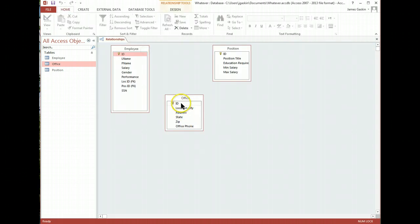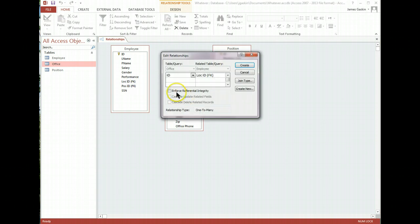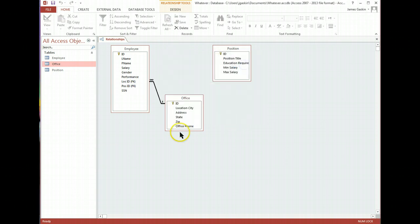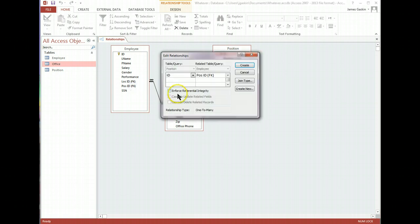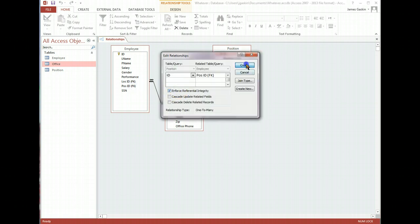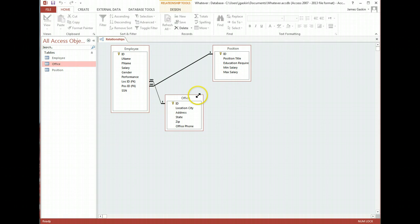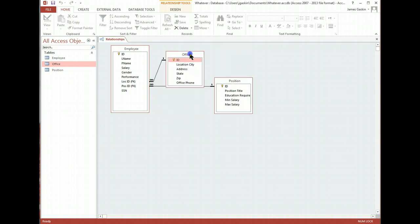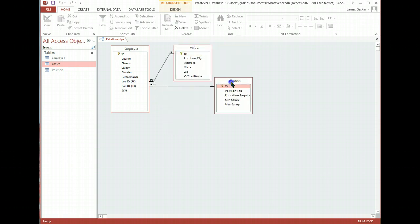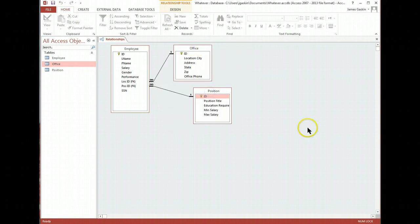Go back to relationships. Drag your primary key over here to be a foreign key. Enforce referential integrity. Hit create. And boom. It created it. A one to infinite, or many. Let's do that again with position. Here we go. Enforce referential integrity. Create. Look at that. Isn't that beautiful? And that's it. That's how you create a relational database the quick and easy way.